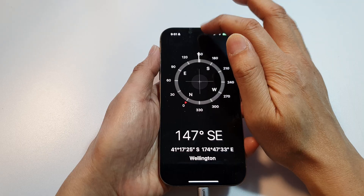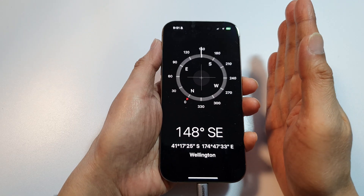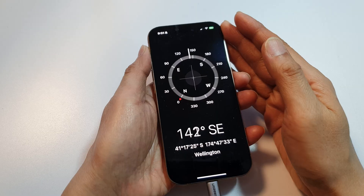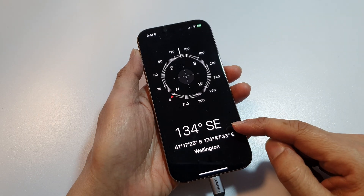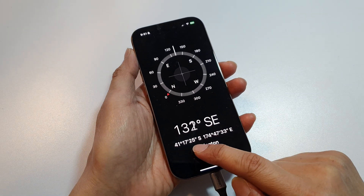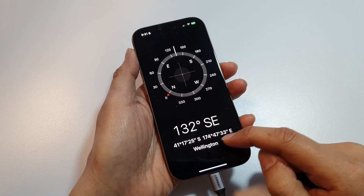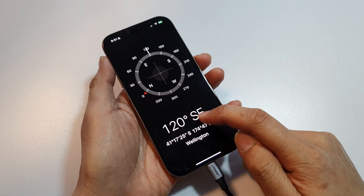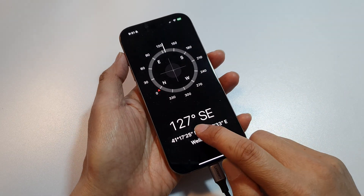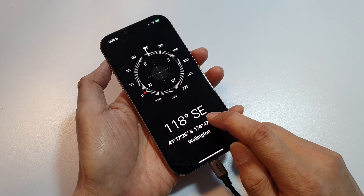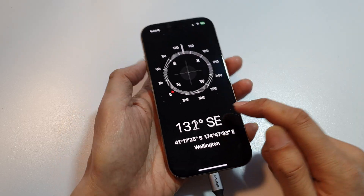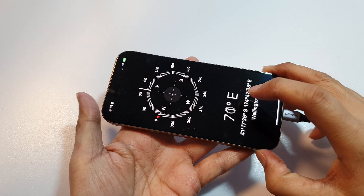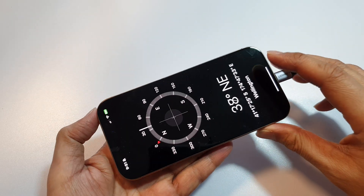Always hold your phone like this, pointing the camera forward. As you turn your body, the compass will also turn, giving you the longitude and latitude of your current location, as well as your compass bearing. The degree number shows at the bottom — for example, southeast, south, east, and northeast.